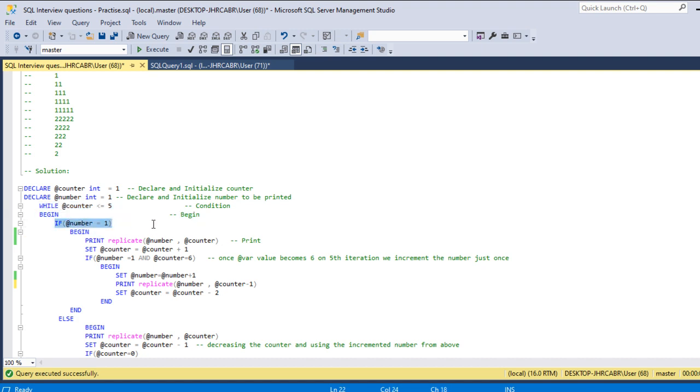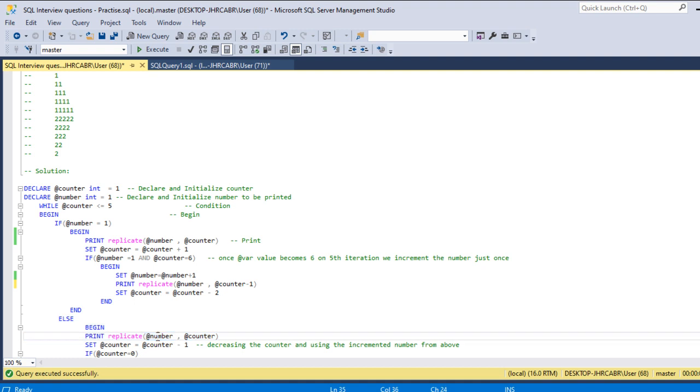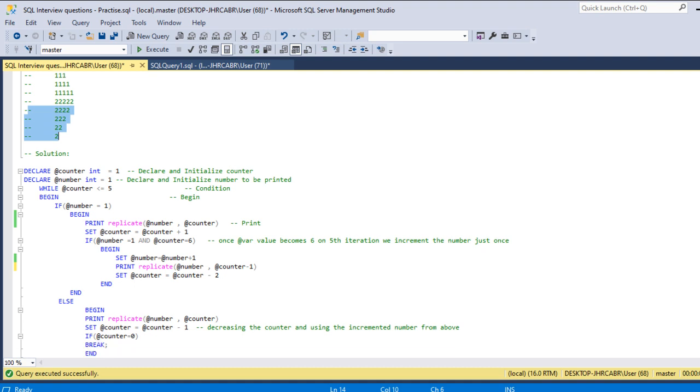It checks whether the number is one. No, the current number value is two. So it goes to the else block and replicates the number, which is two, four times.